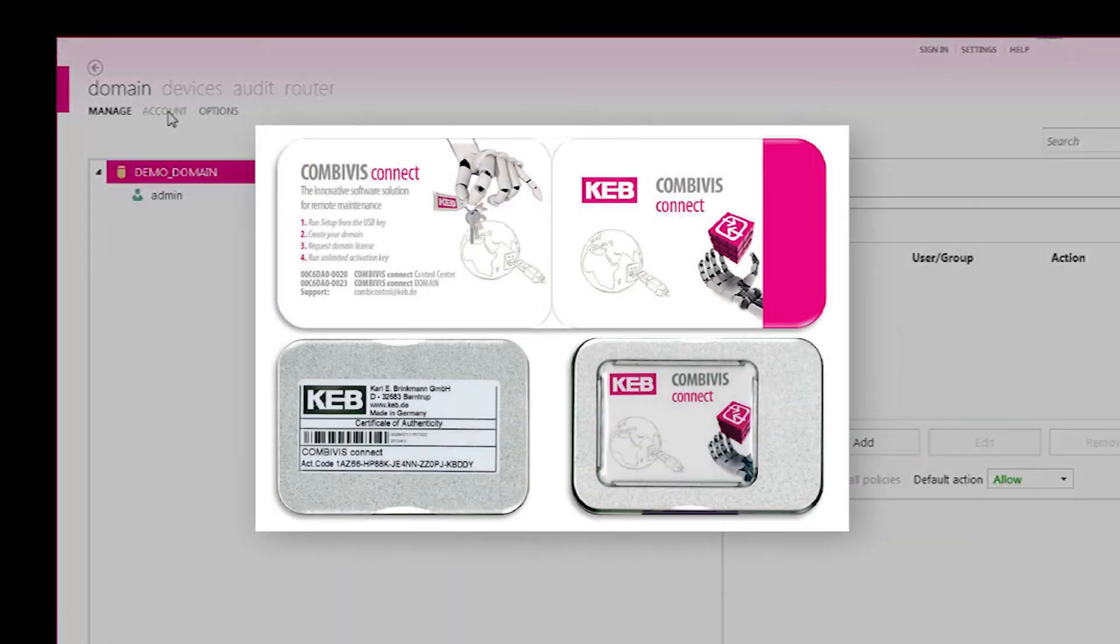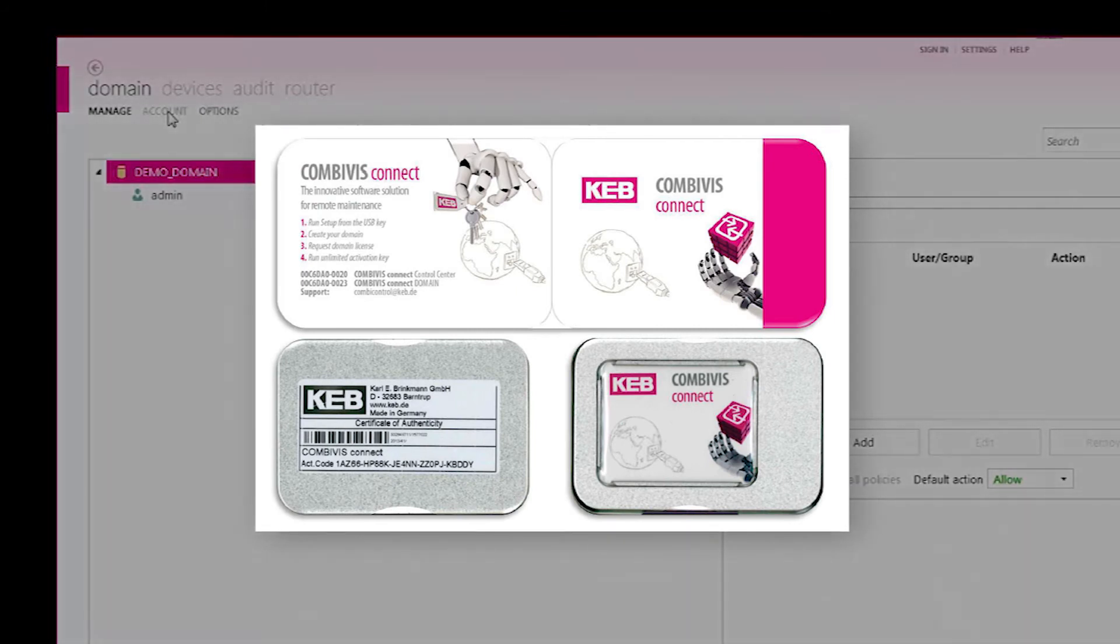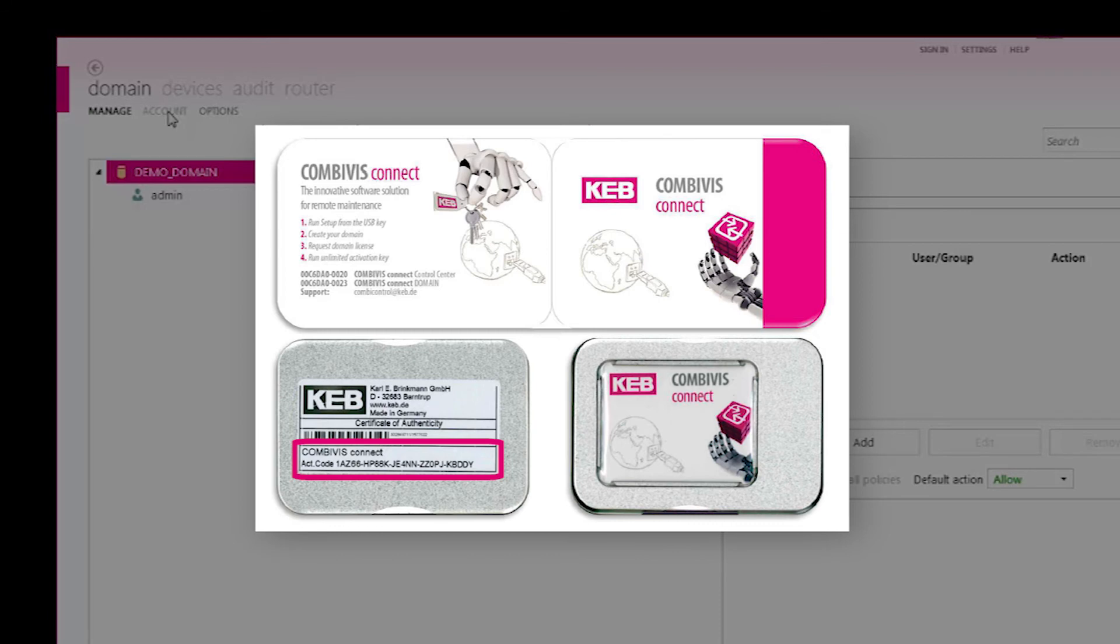With your Combivis Connect domain order, you will receive a USB key box with a valid license activation code on the box nameplate.